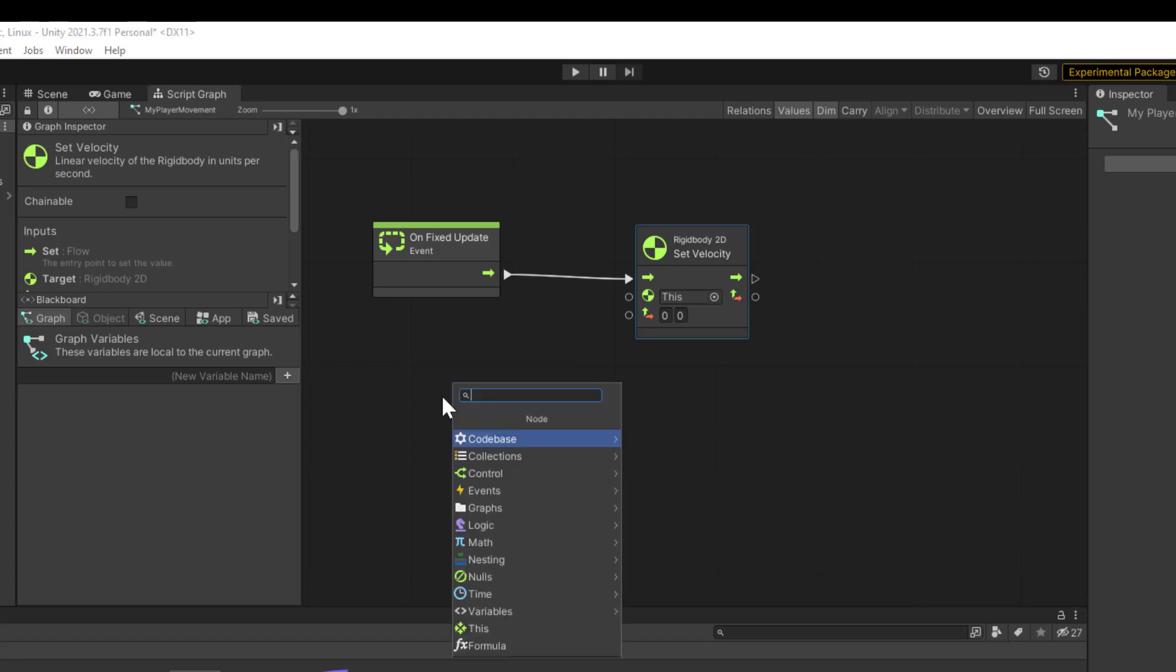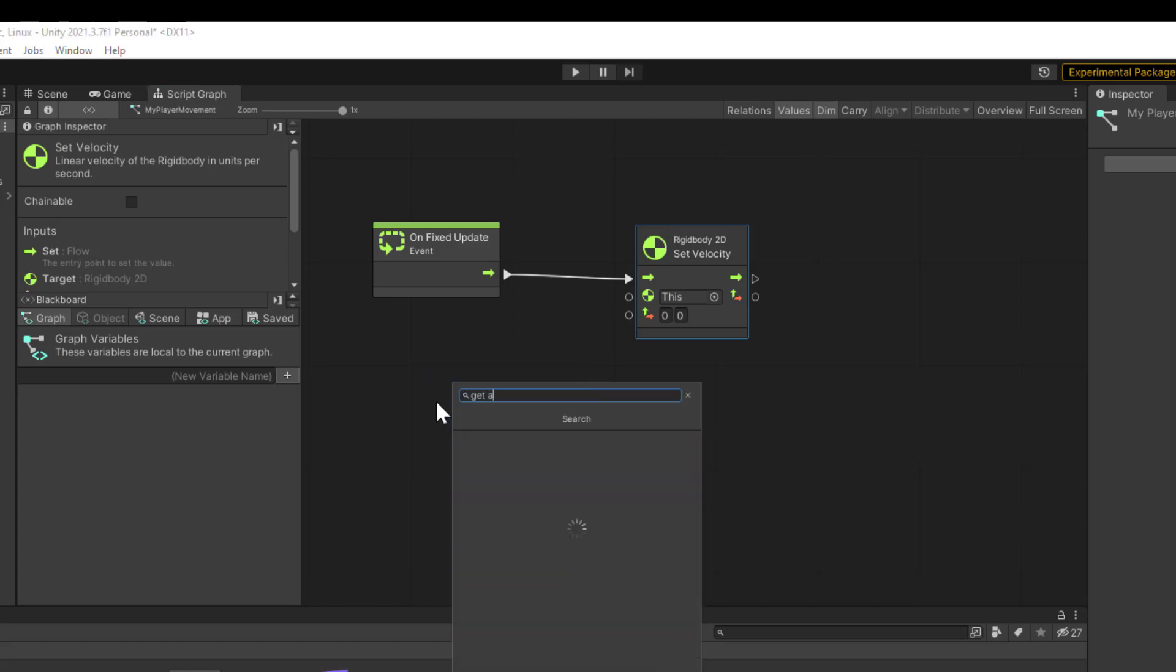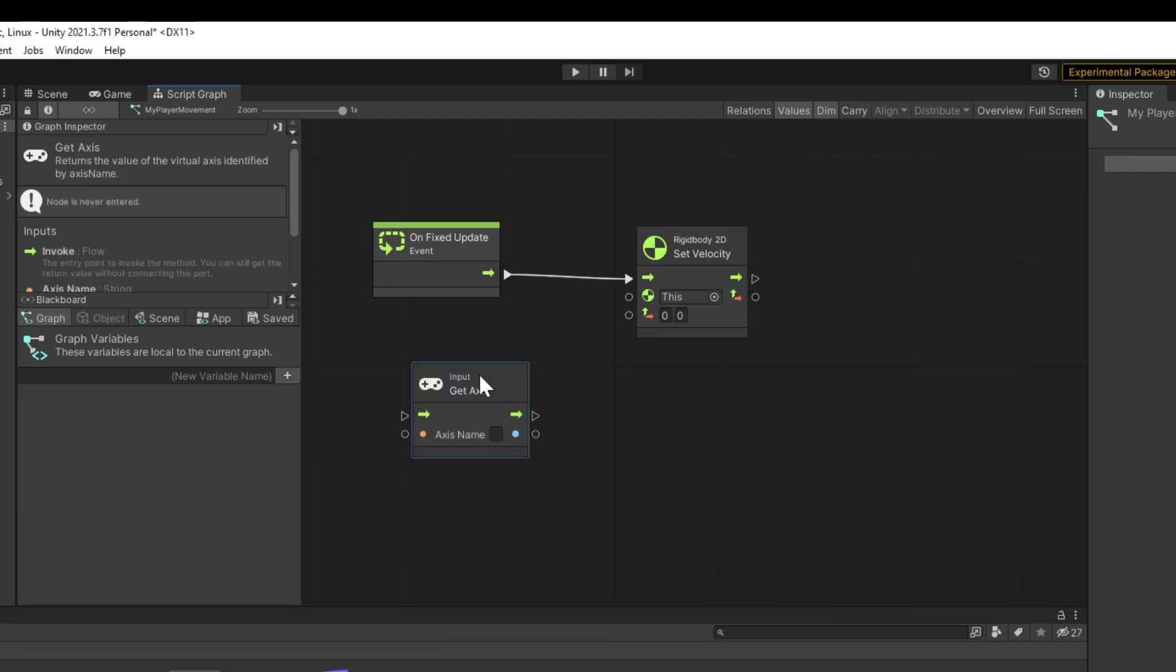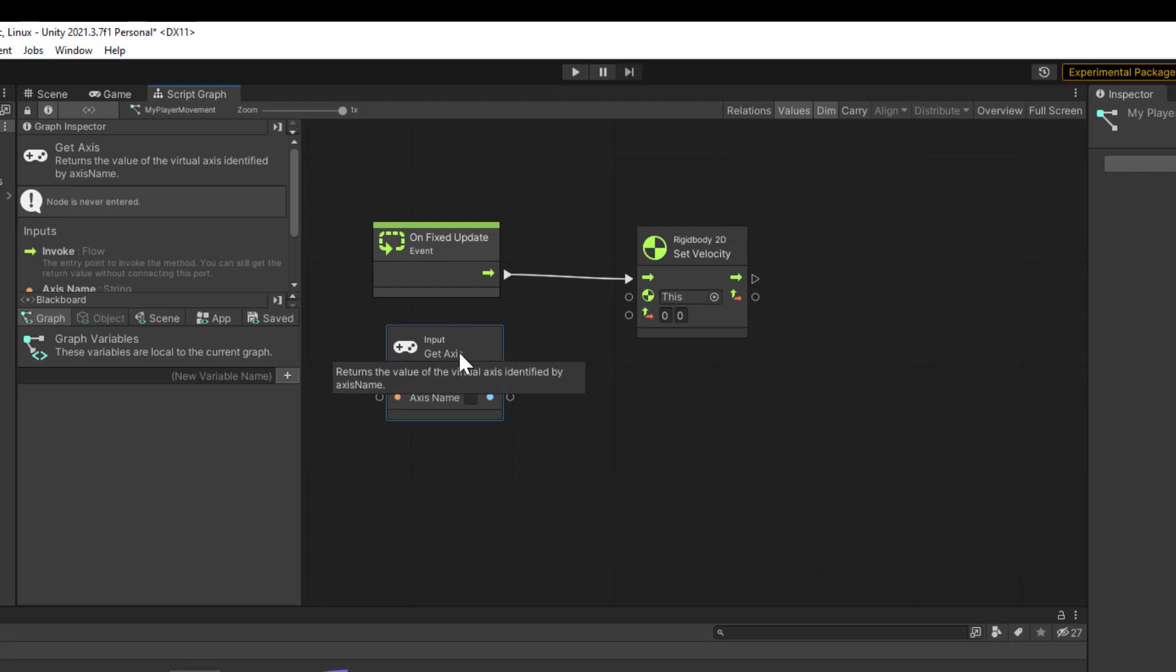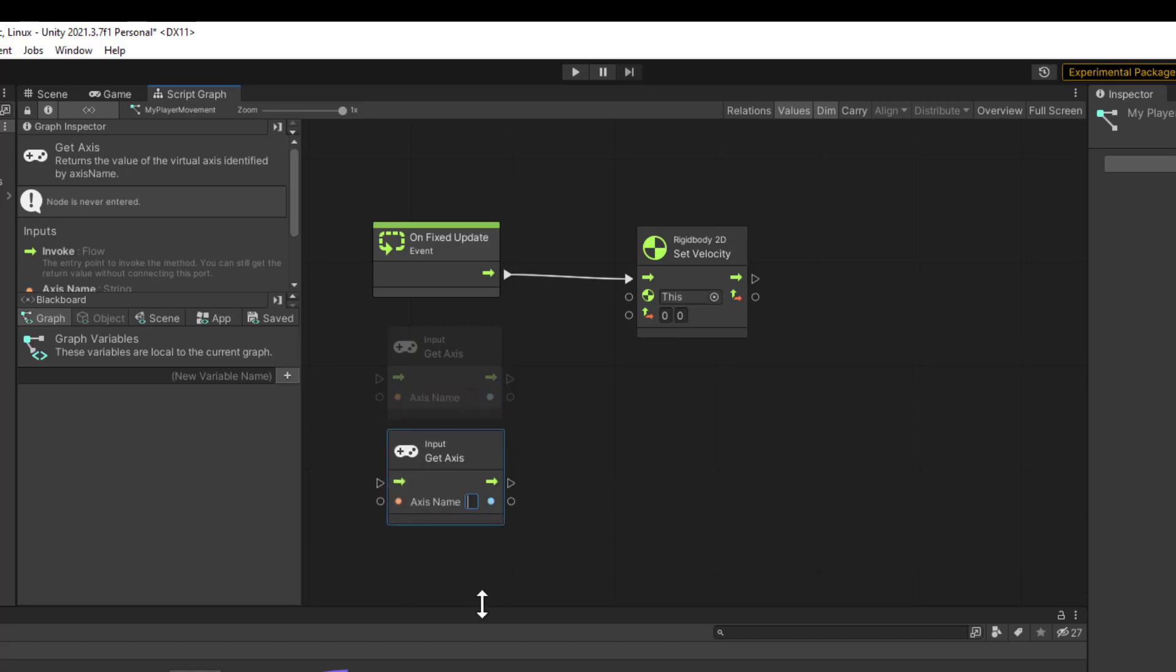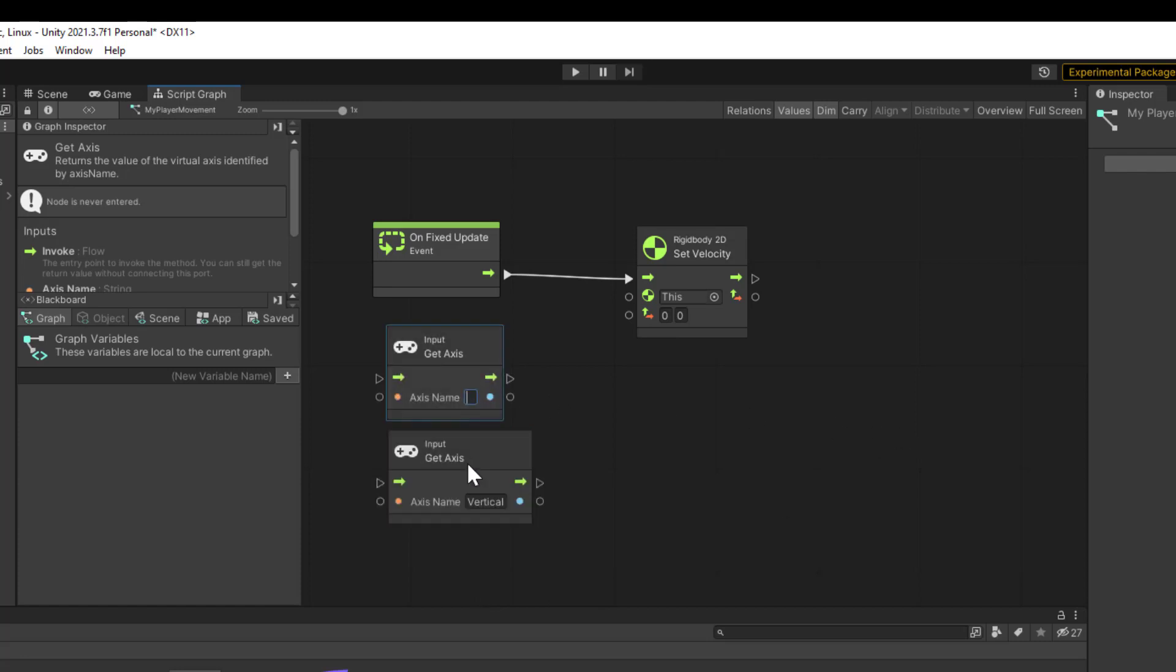Add a node and we're going to get Input Get Axis. I'm going to need that twice, once for horizontal and once for vertical. As I said, this is a top-down game, so I'm going to be moving up and down and left and right. Let's go ahead and duplicate this. One's going to be Vertical for the axis name, and the other one's going to be Horizontal.